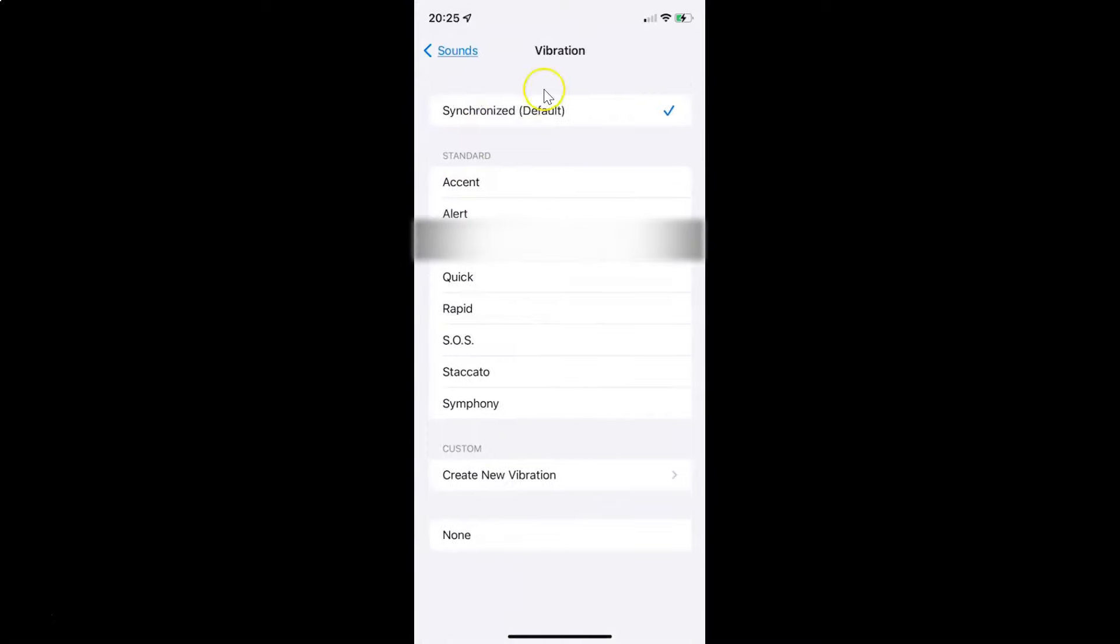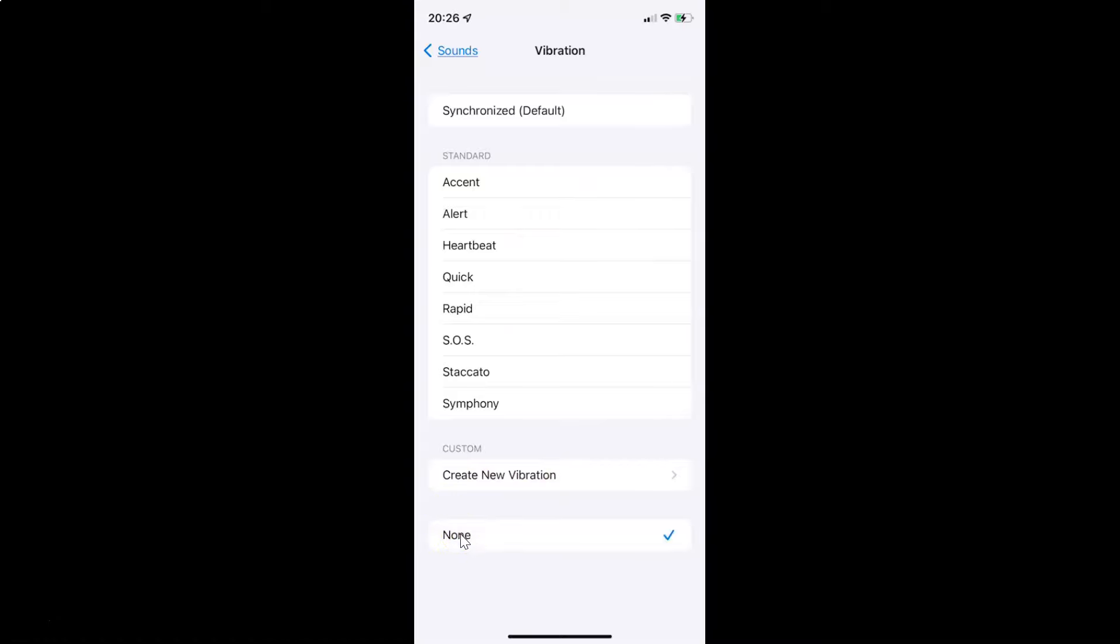The vibration screen is now opened. On this screen, you can see we have none at the bottom. Just tap on none. Let me tap on it. You can see it's now selected. You can see the check mark next to it. So it's now done.